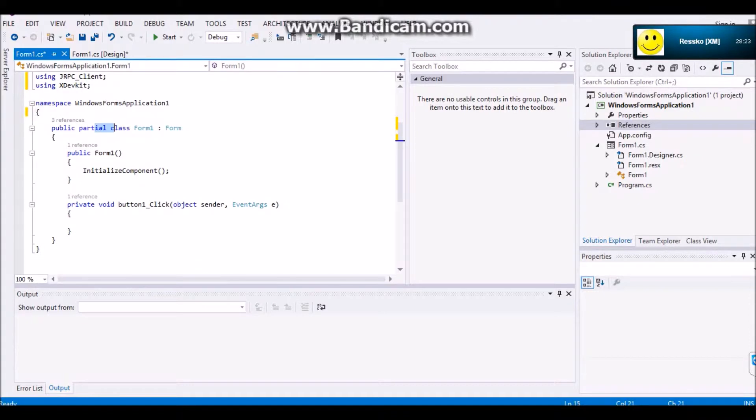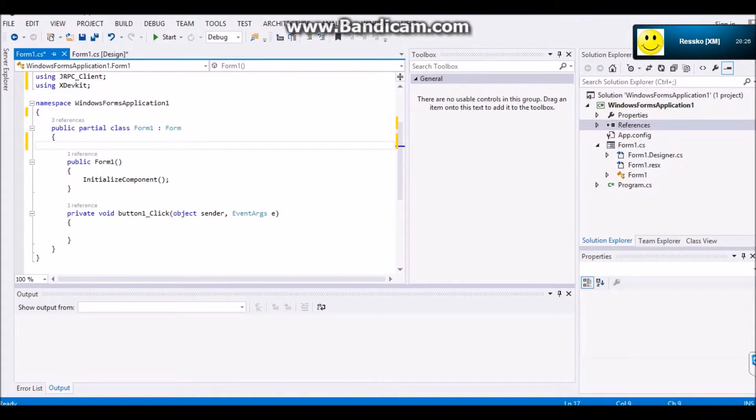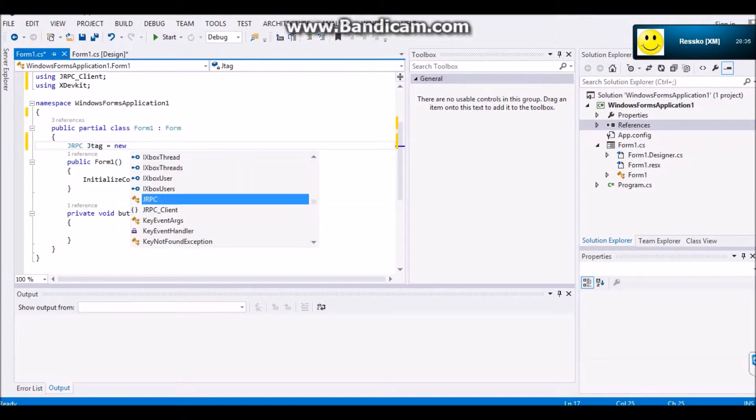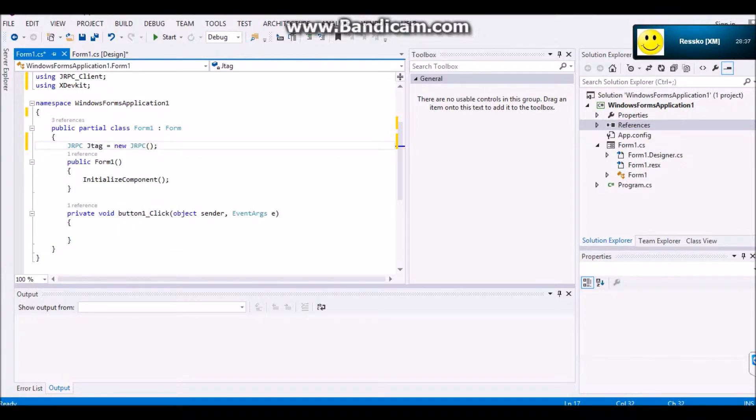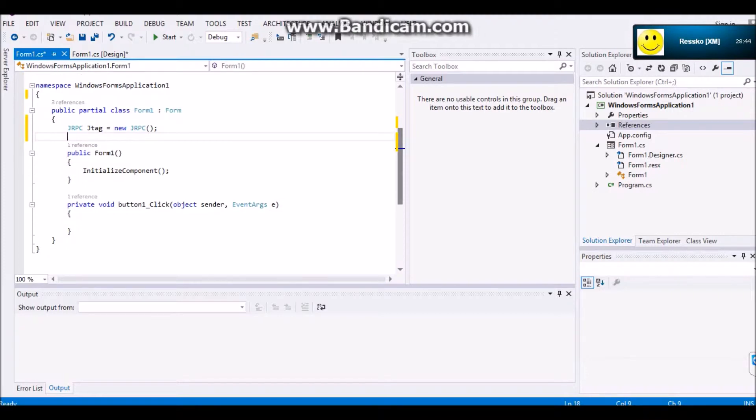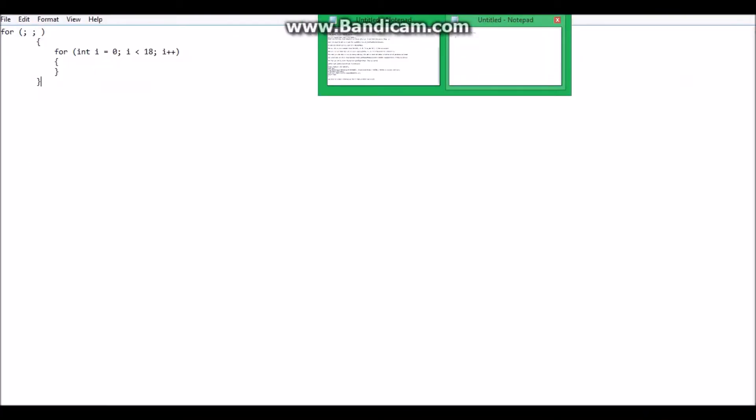And then you're going to want to come up here. Right under where it says public partial class. Put jRPC. And then you're going to want to call it as a variable. So I'll just do jTag equals new jRPC. And then open it and close it. And that's all you're going to need for now.